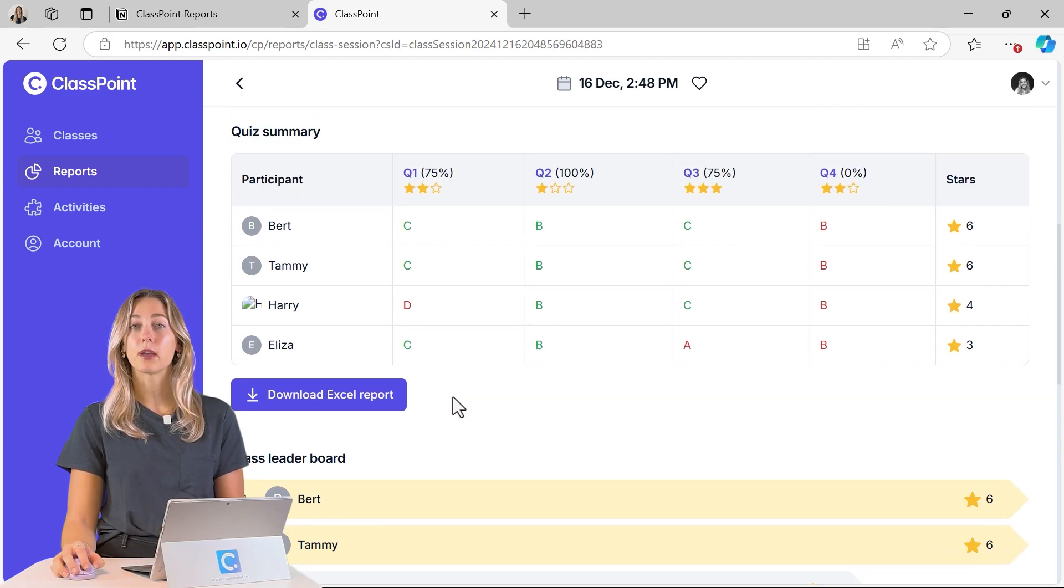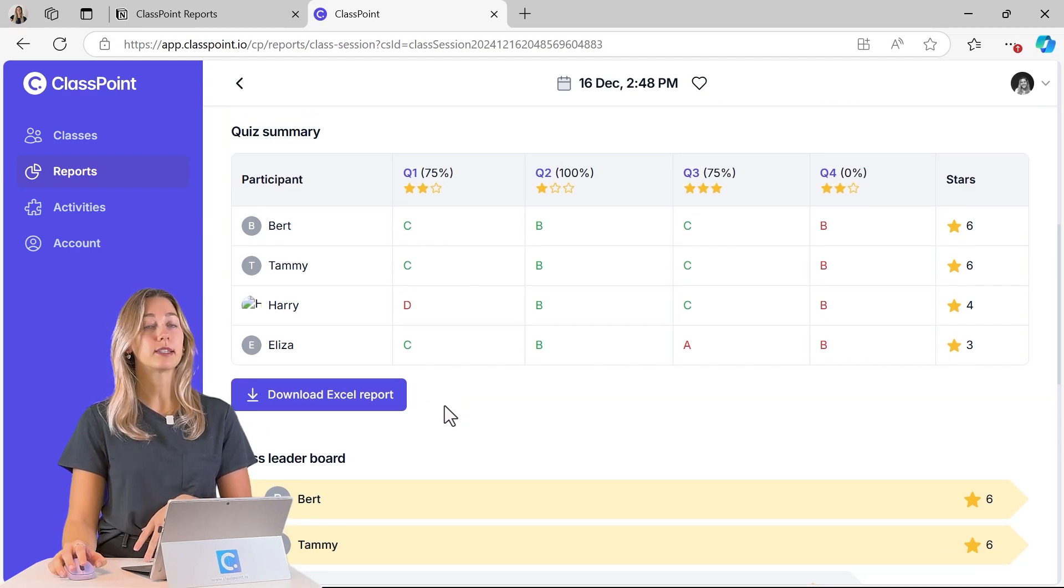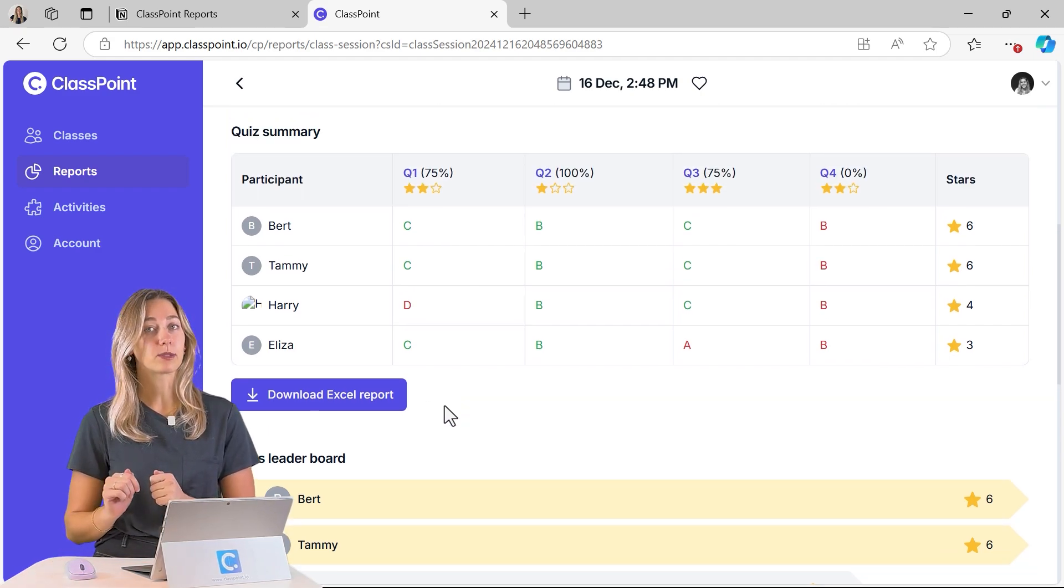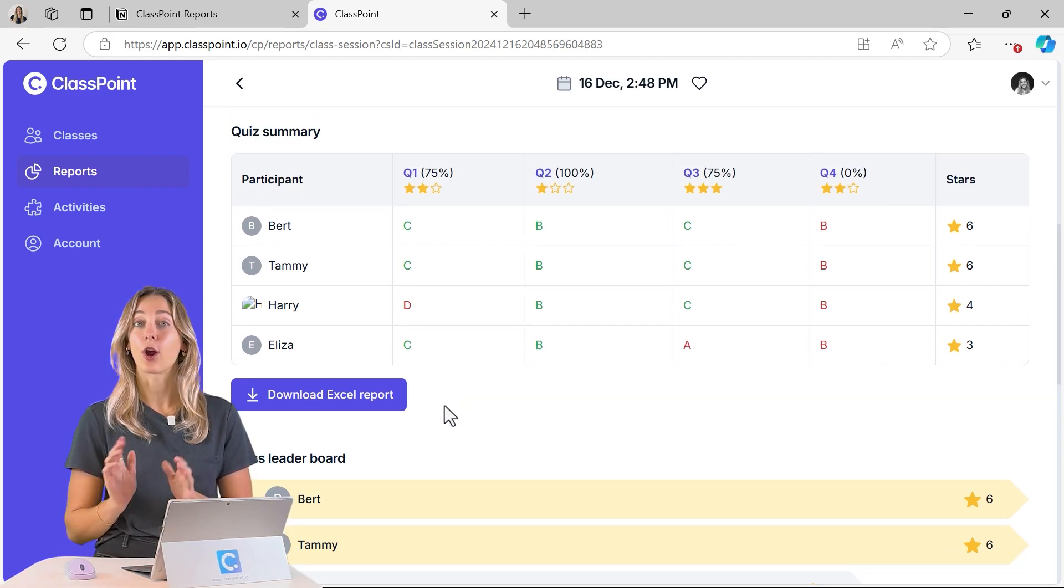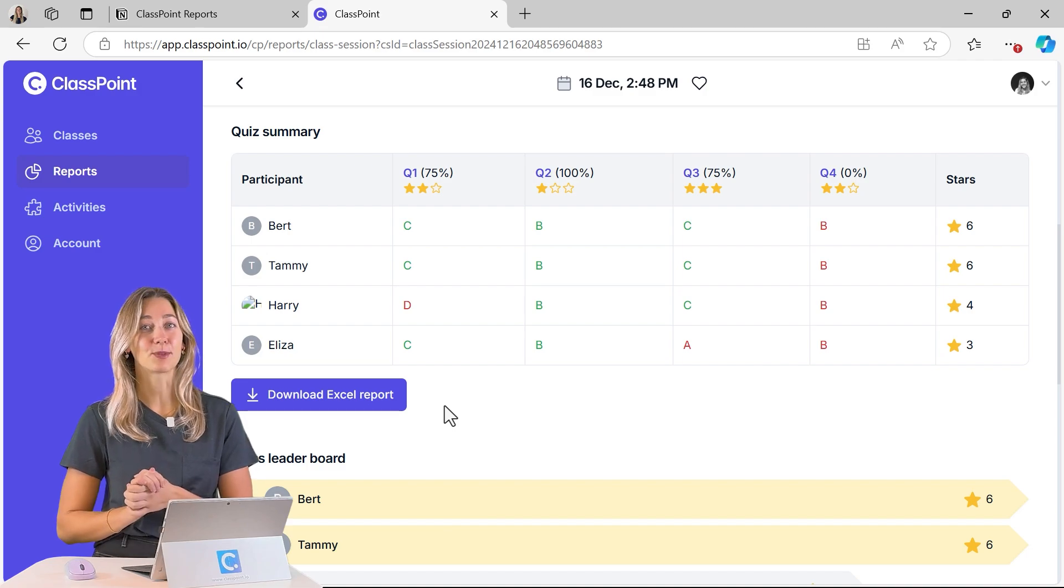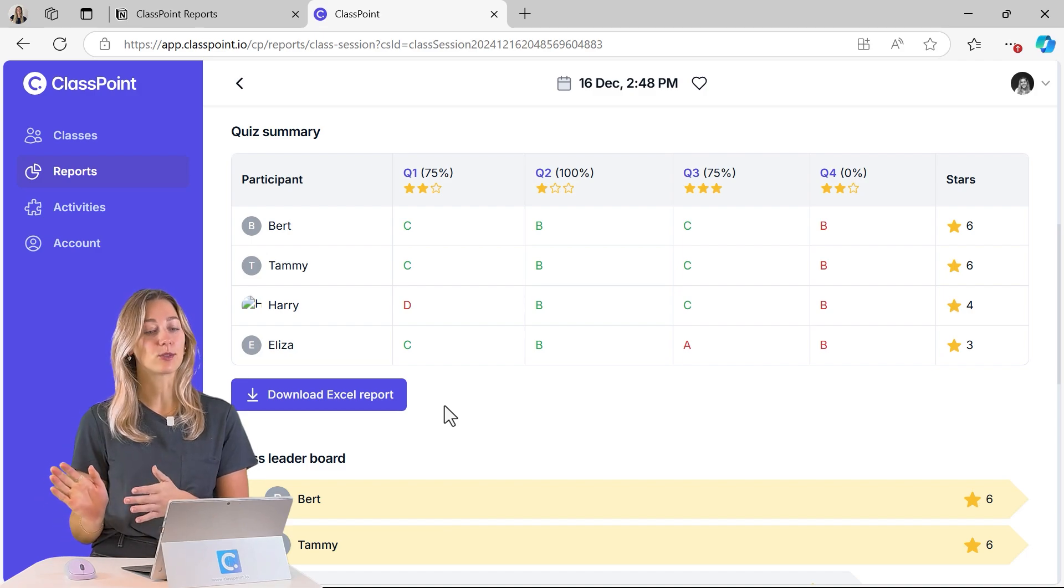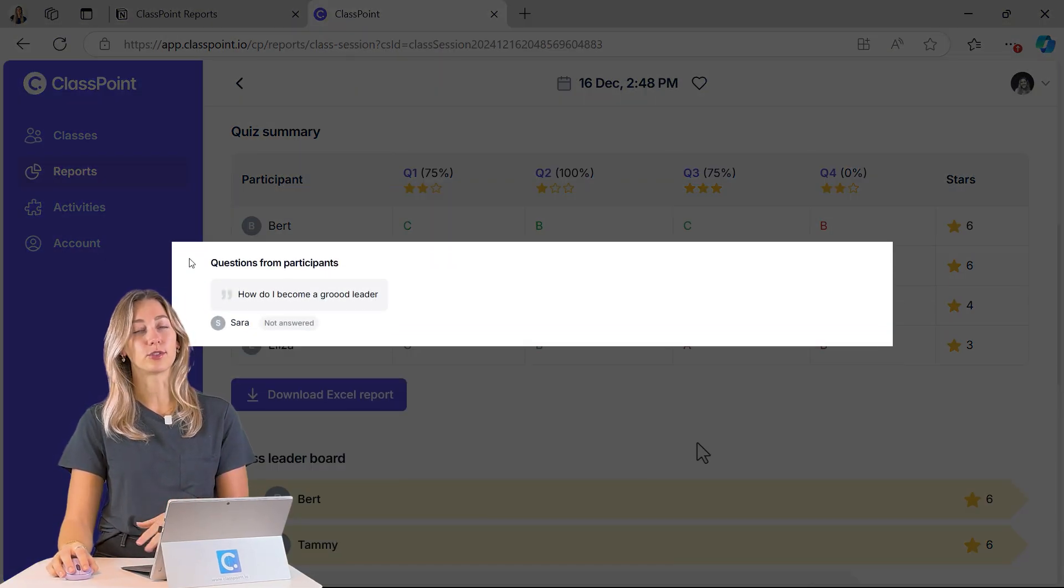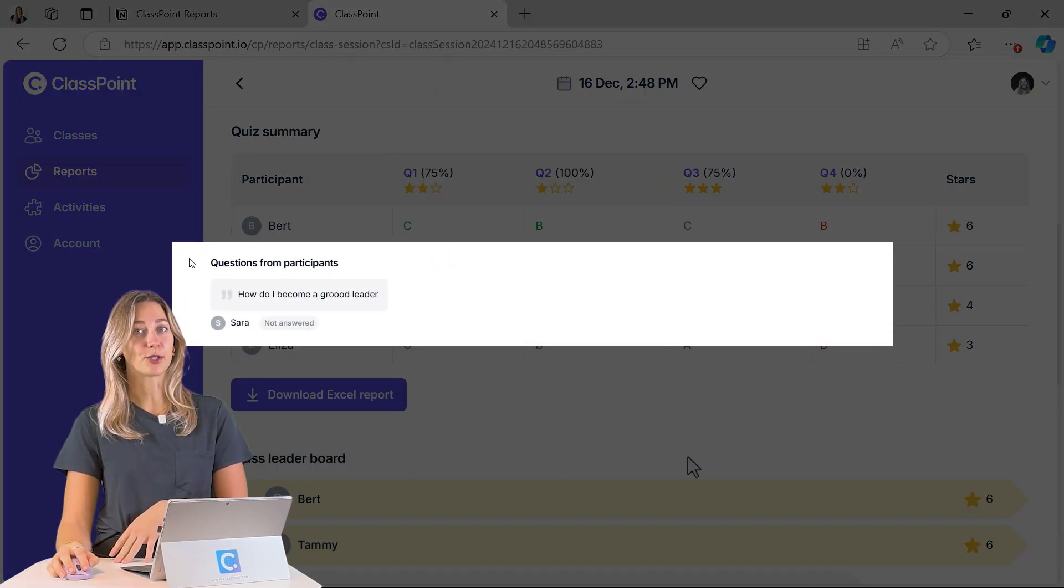If you are on ClassPoint Premium and any students have asked questions through the ClassPoint web app or on the ClassPoint student side as well, you'll be able to see all of your student questions here too.